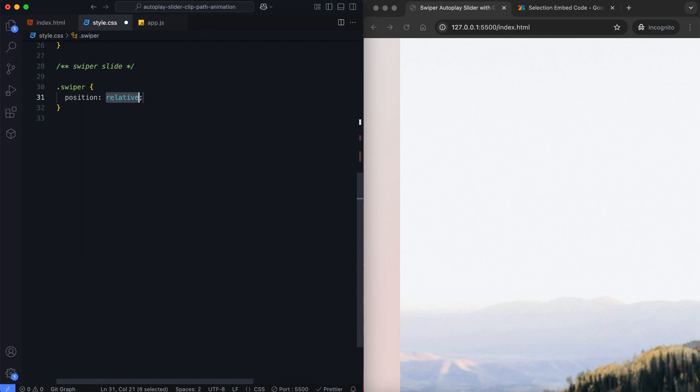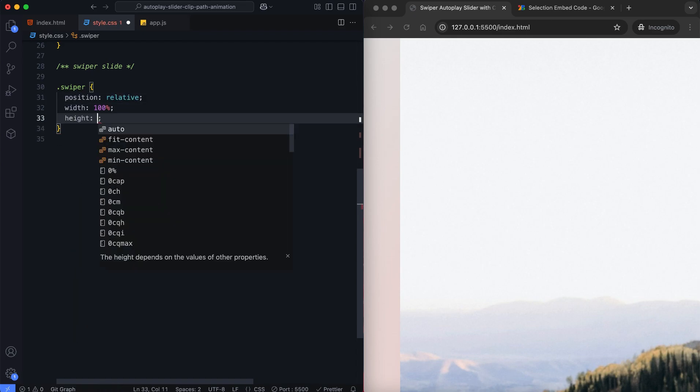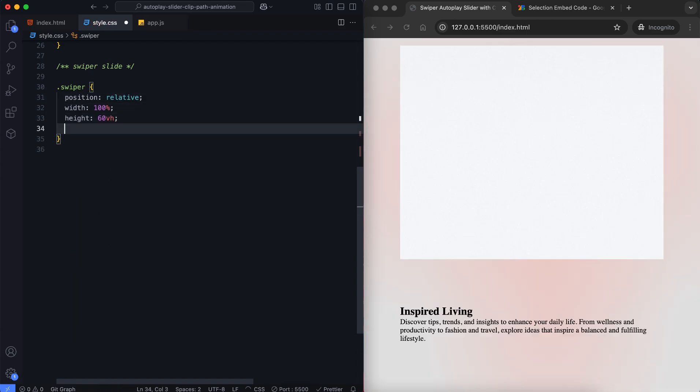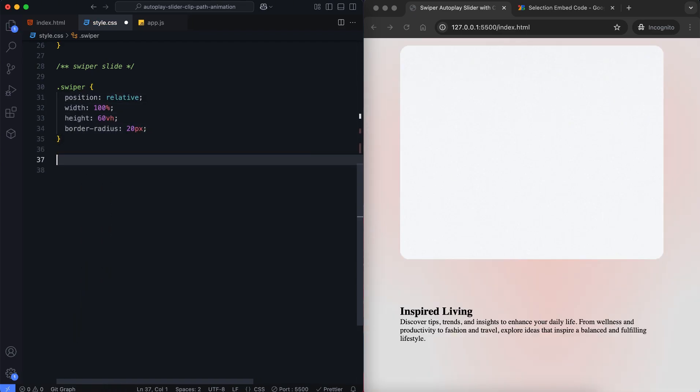The slider is set to 60 viewport height so that the slider and the description fit nicely on the screen.